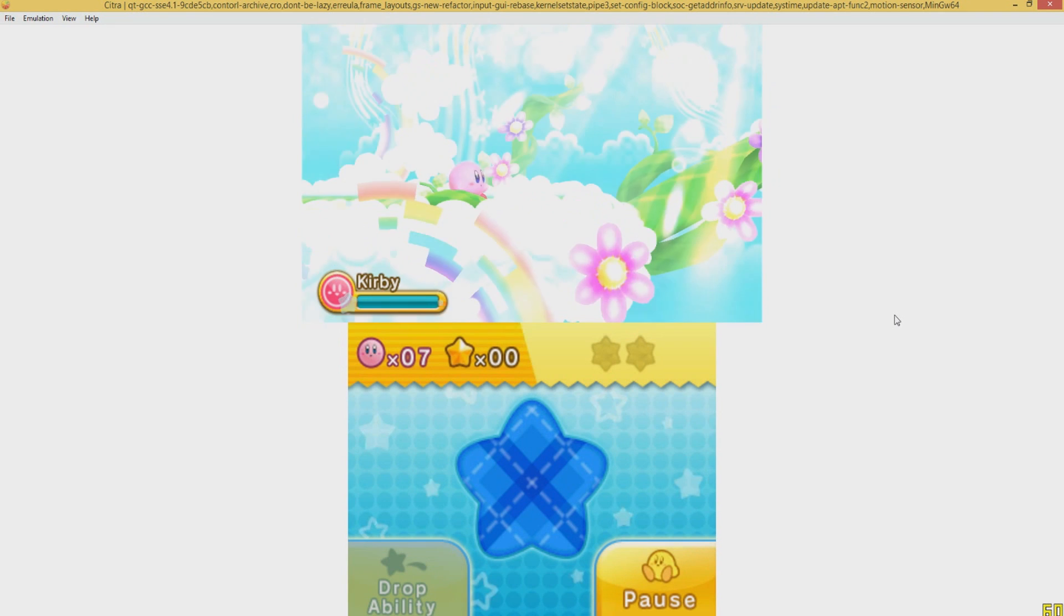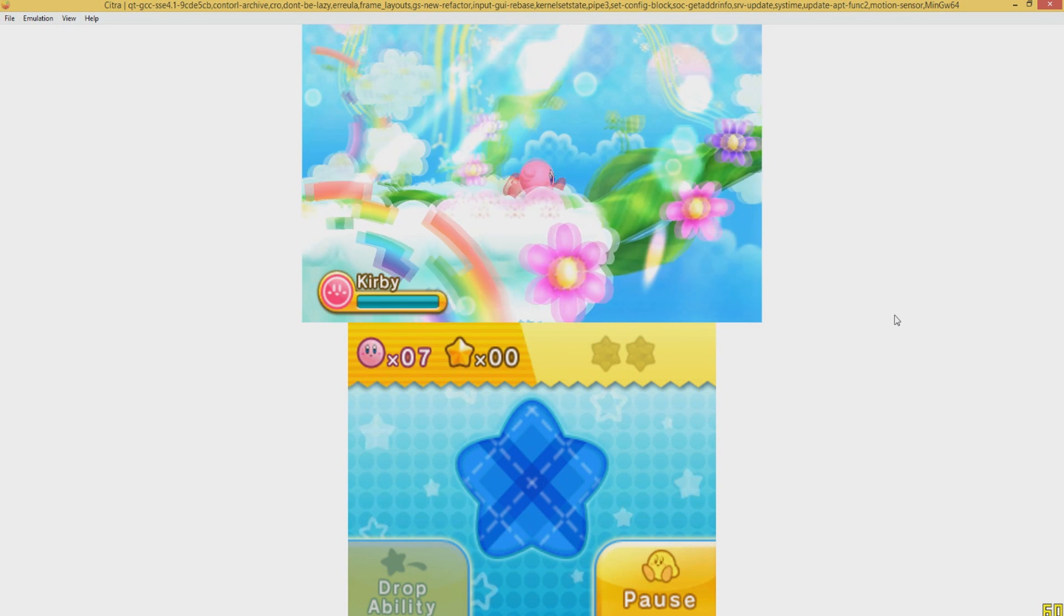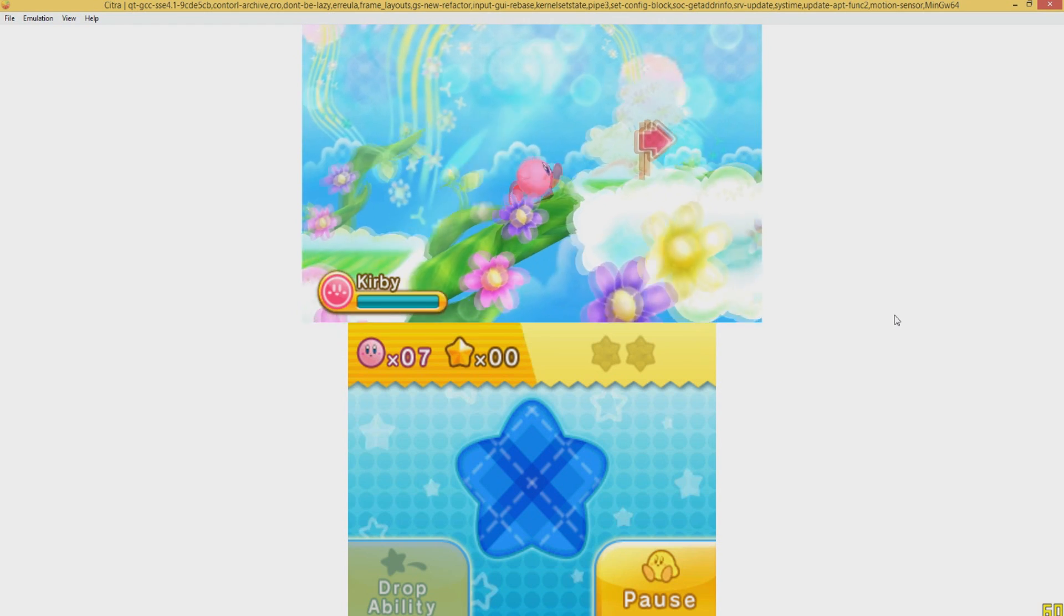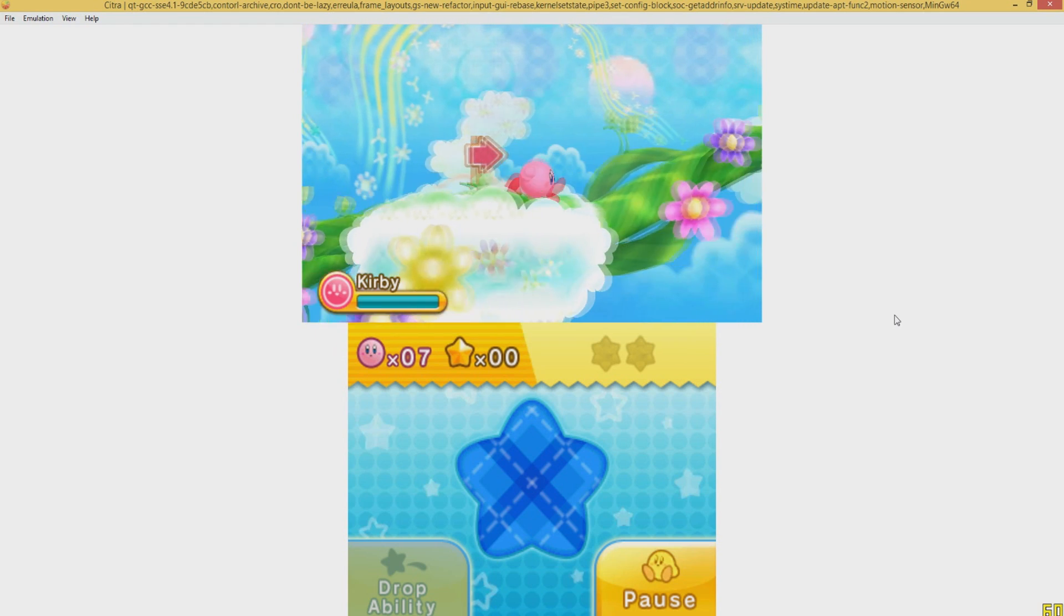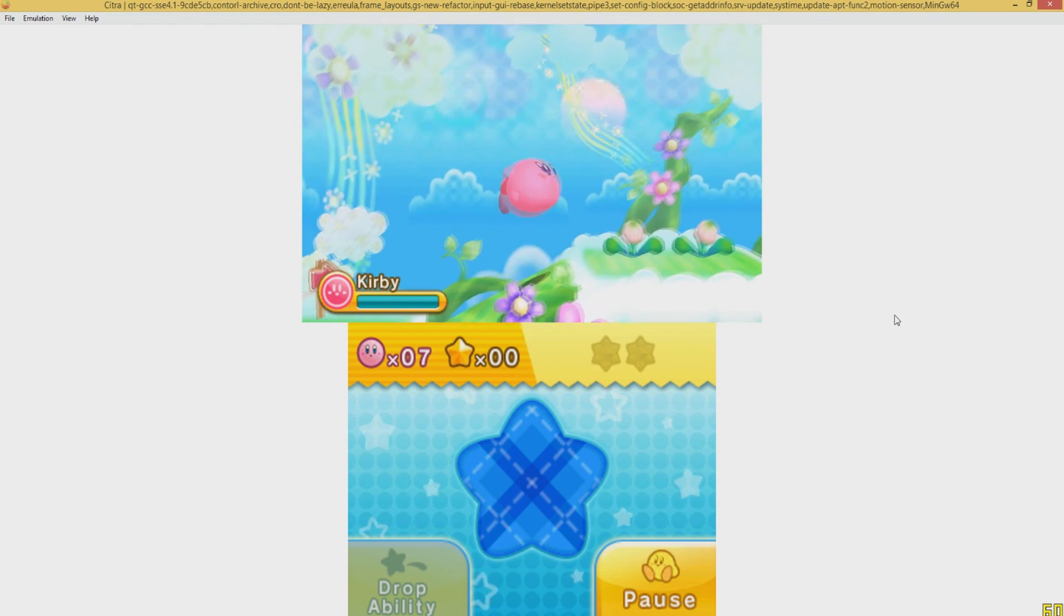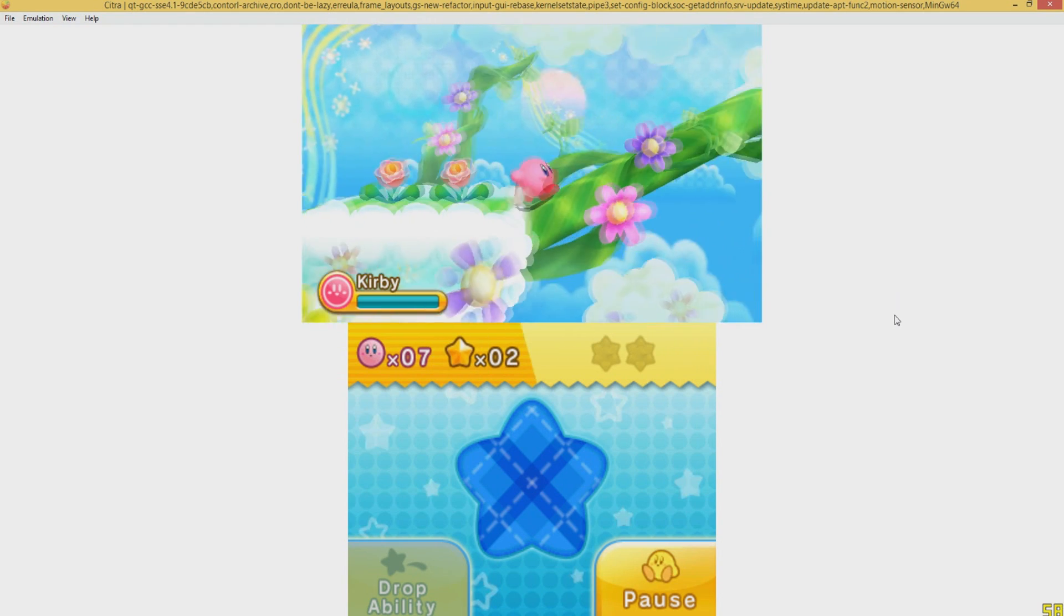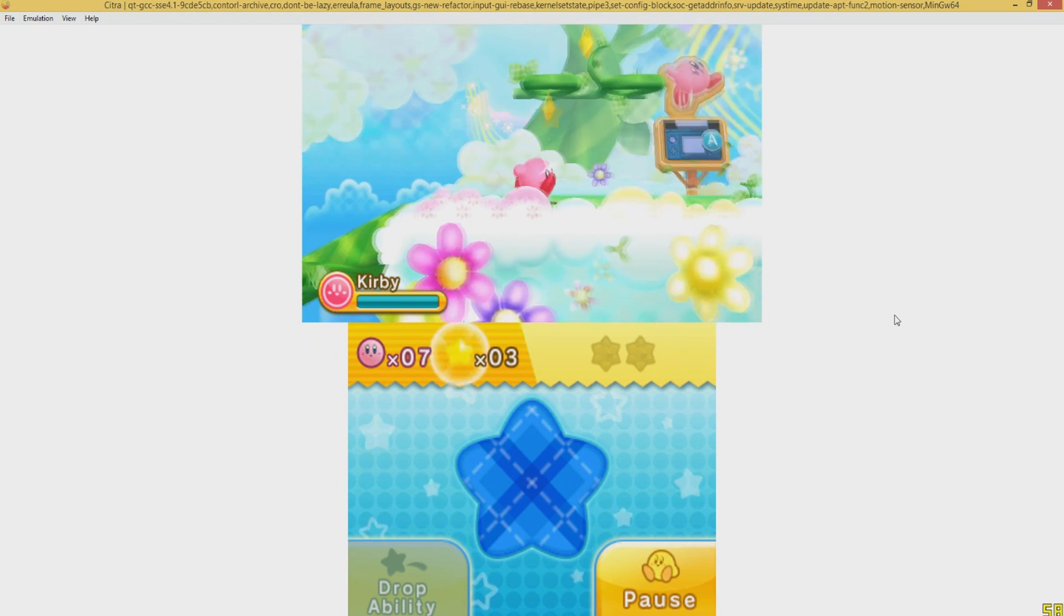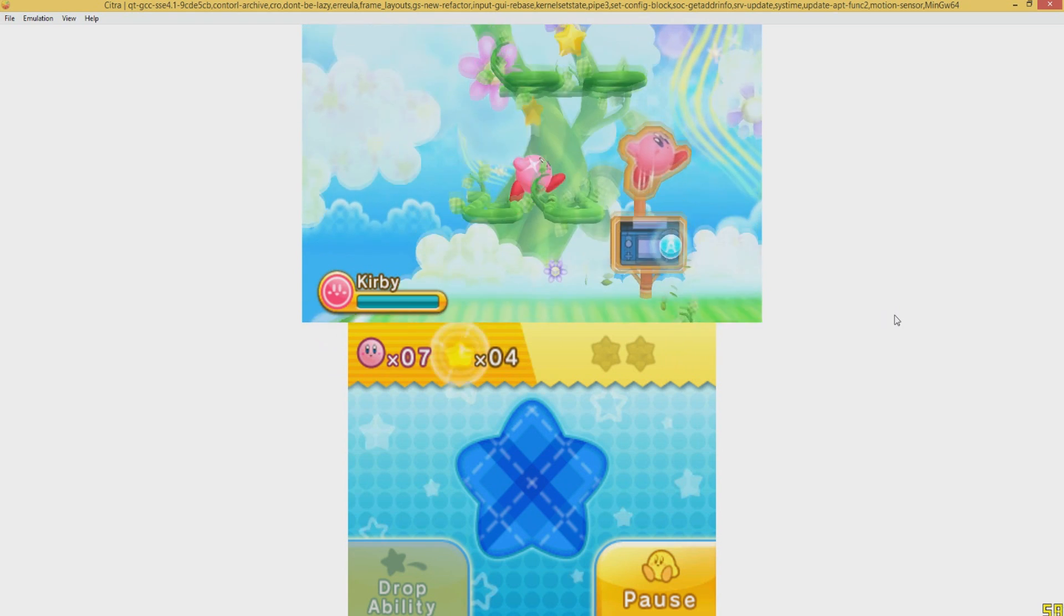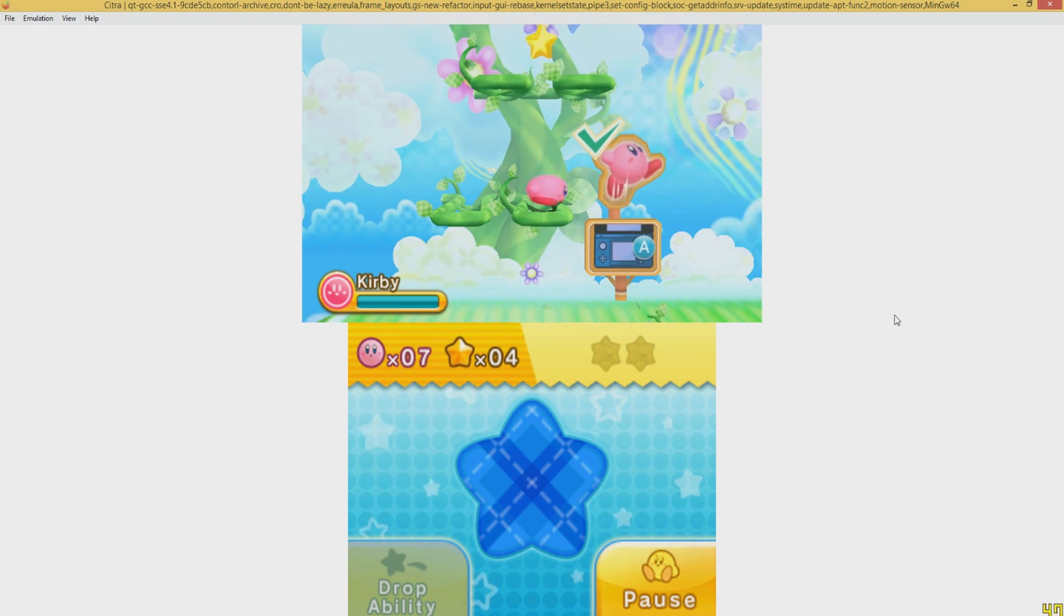And it doesn't even tamper with the performance at all. Not that I've noticed. But look at this. This is really almost perfect emulation of this game.